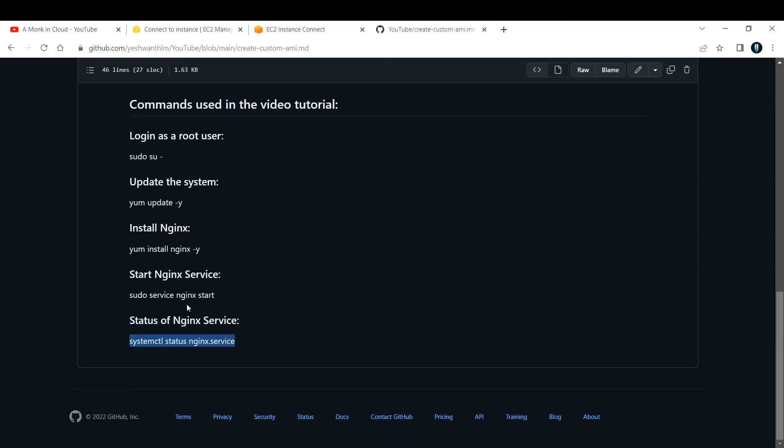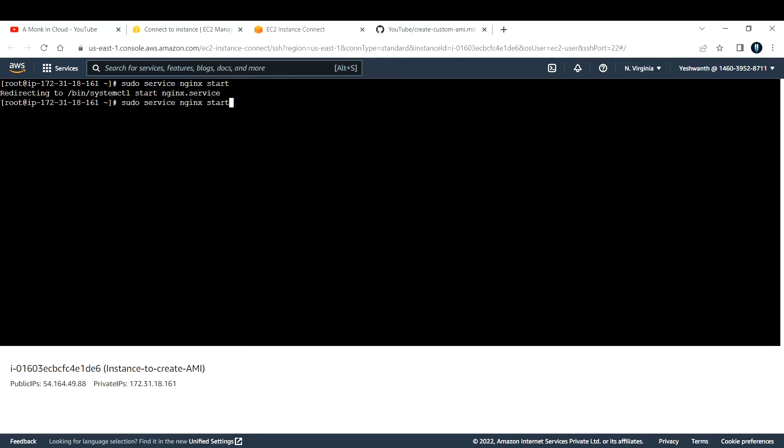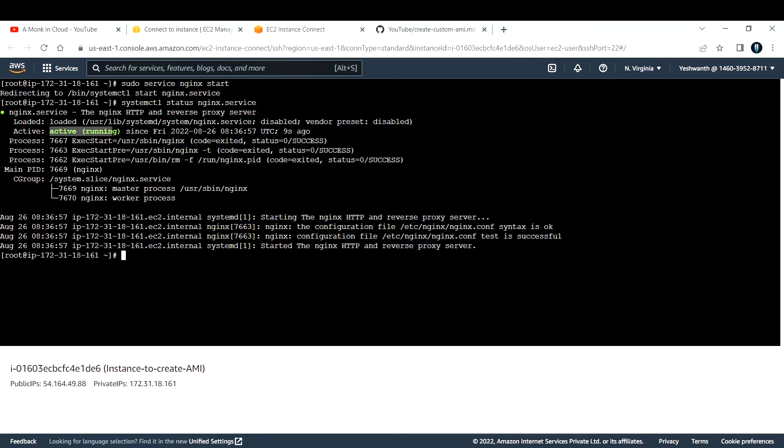Let me clear the screen once again and start the service first. The command to start is sudo service nginx start. Let me copy that and paste it here. Now if you see, this has been started. Let's check if it is working fine. Run the same command: systemctl status nginx.service. Now if you see, it is active and running. This is how you install Nginx on your EC2 instance.